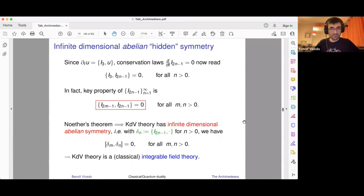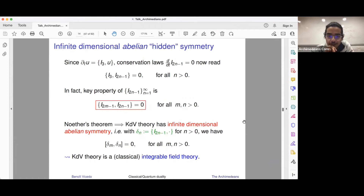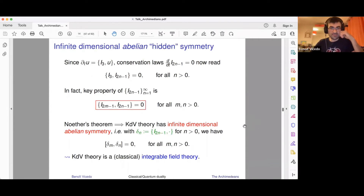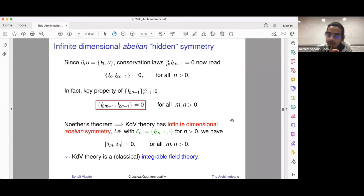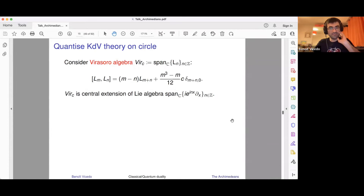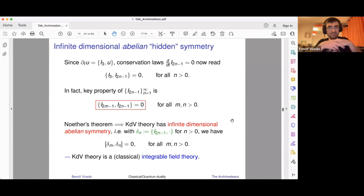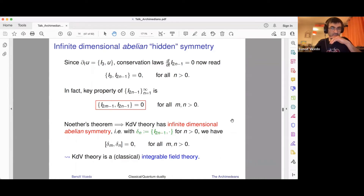Question: What do you mean by the hidden symmetry here? Answer: They're hidden because they're not manifest — they're not global symmetries in the usual sense. Translation symmetry is an obvious global symmetry, but these are more complicated transformations on the KDV field that aren't easy to describe explicitly. I say they're hidden in the sense that they're not global symmetries. That's what I mean. Any other questions?